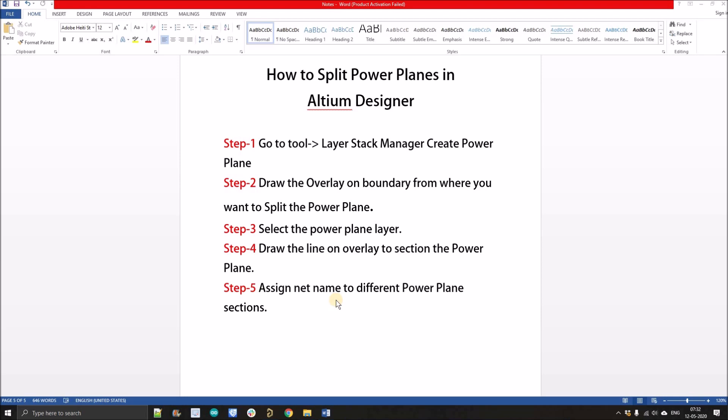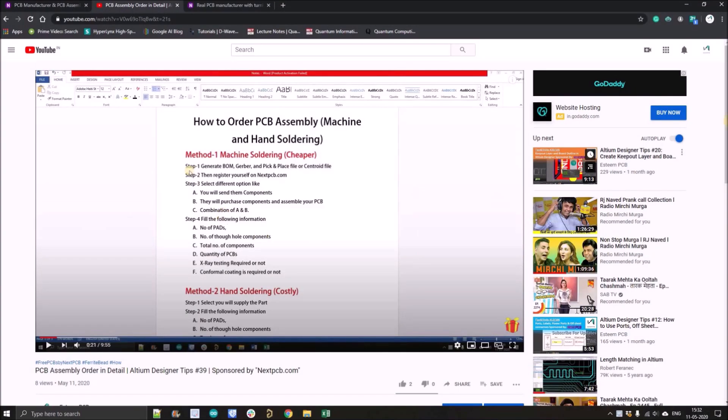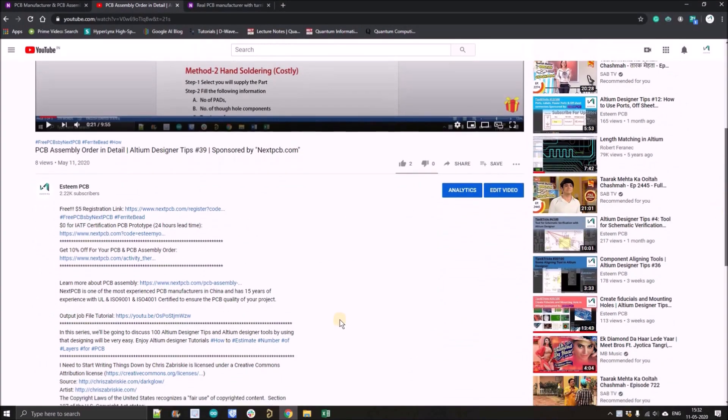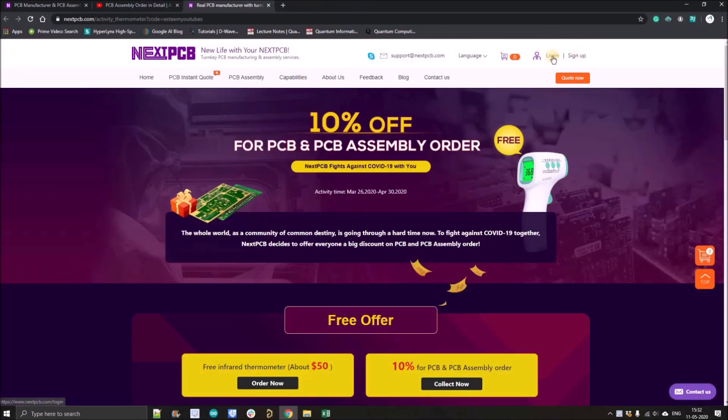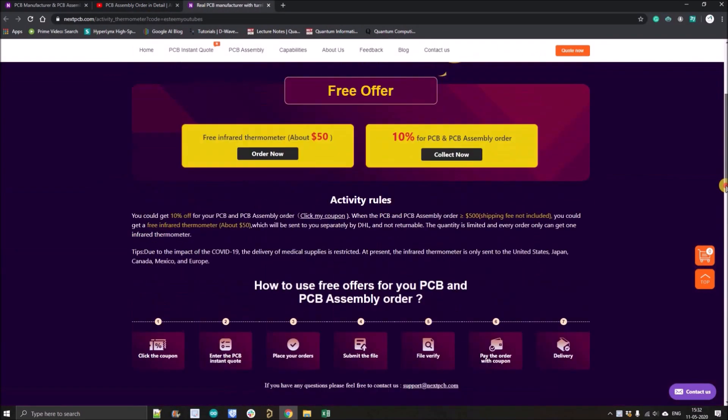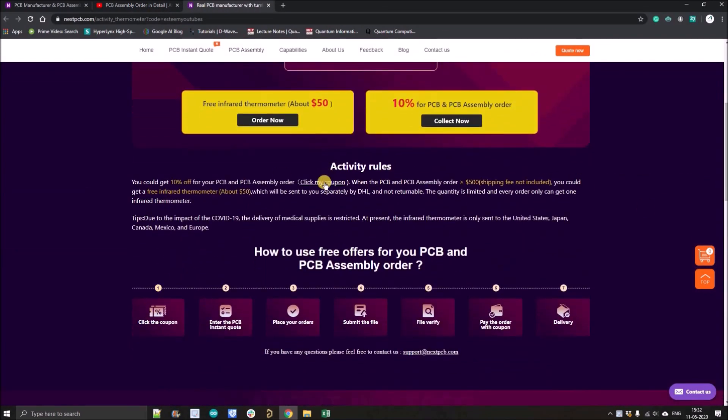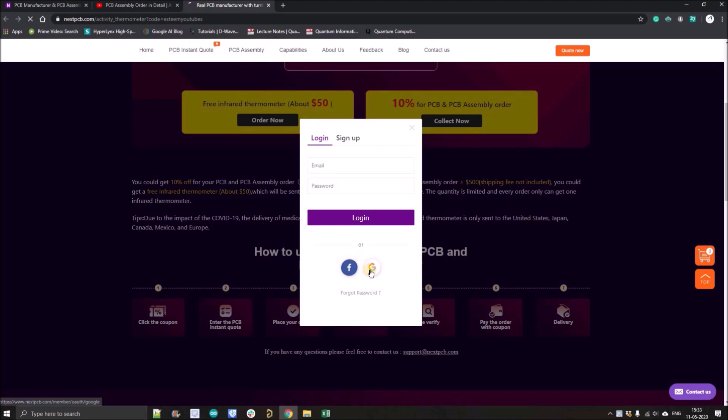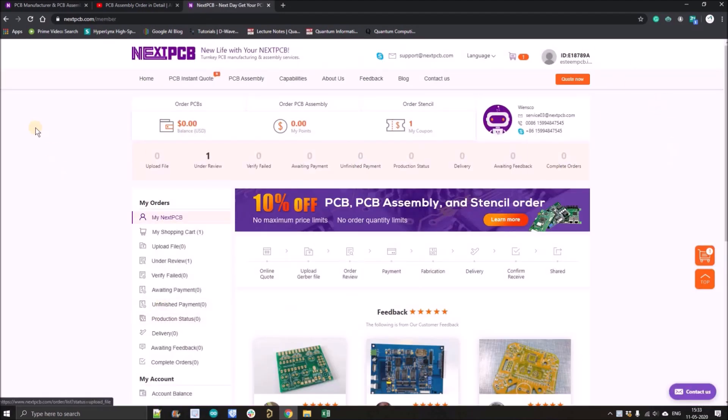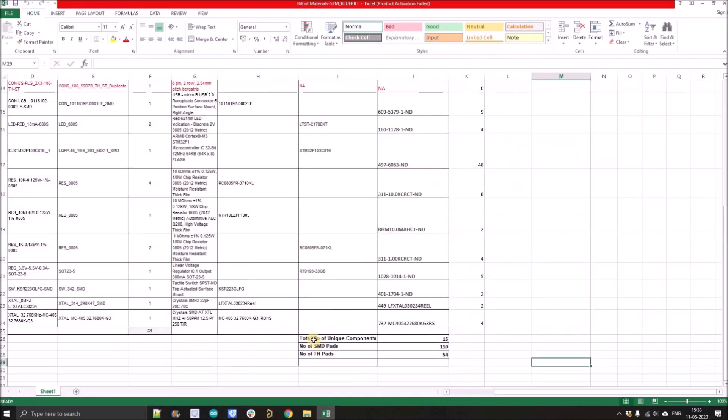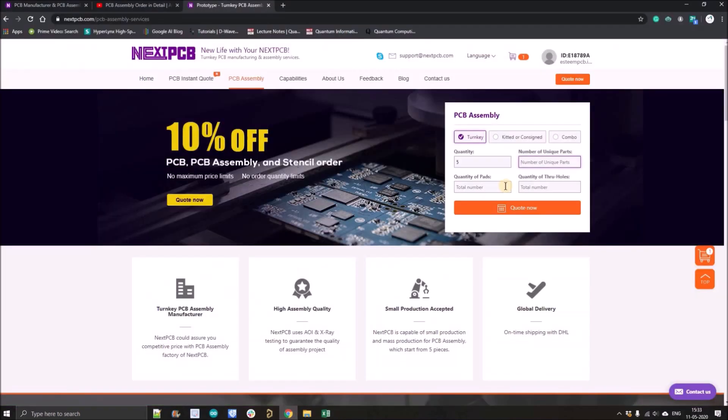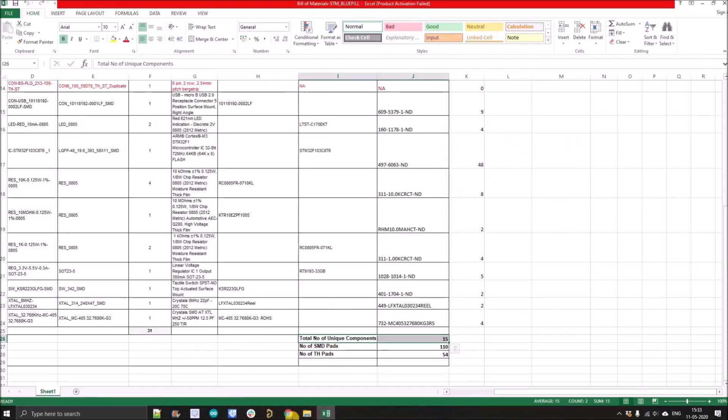But before going further, if you guys want to order your PCB assembly from nextpcb.com, just go to the link given in the description. It will direct you to this page. You have to login with your Gmail ID and after login, click over the PCB assembly. Here you have to fill the details like the number of quantity, number of the SMD pads, number of the through hole pads.